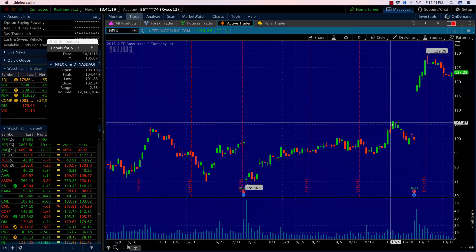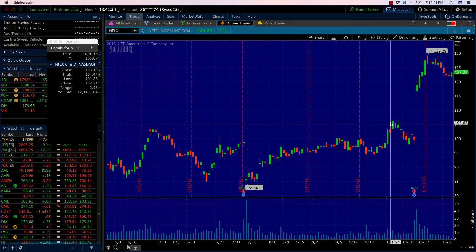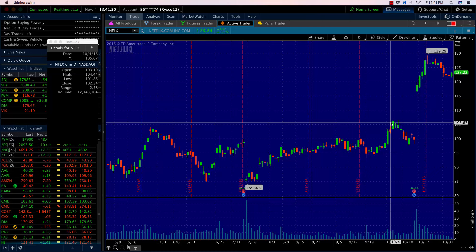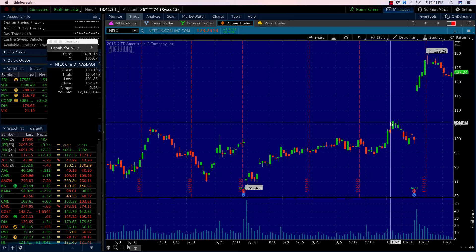Anytime you start to see a 30% move in a week's time, chances are you're going to see a consolidation phase or a pullback. So I wanted to put on a slightly bearish position last week.